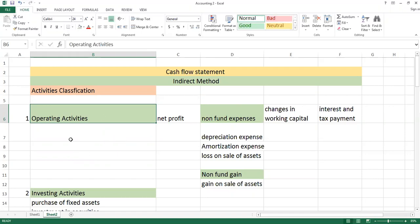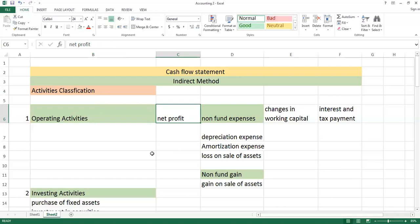When we talk about operating activities, there are some things that are important that will appear in the question. I will highlight the main components covered in operating activities. The first and top item is your net profit — net profit is possible, net loss is also possible. It depends on whether the company has earned a profit or a loss.